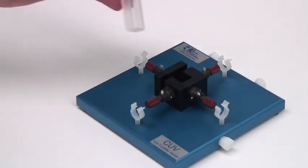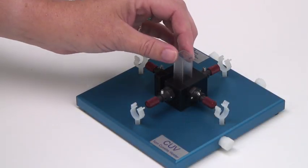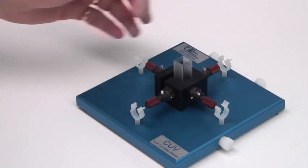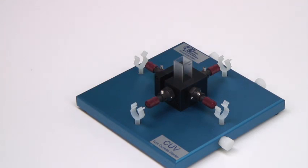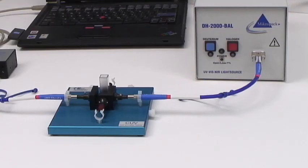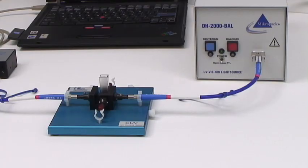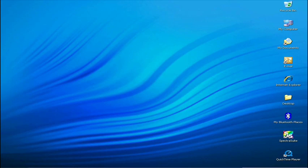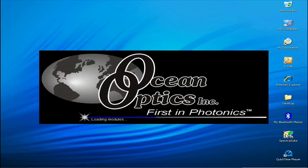Insert an empty quartz cuvette into the cuvette holder. This will be our reference for the absorbance measurement — this is sometimes called the blank. We will be working in a processing mode of SpectraSuite. Processing modes are where you make absorbance, transmission, reflection, and irradiance measurements.